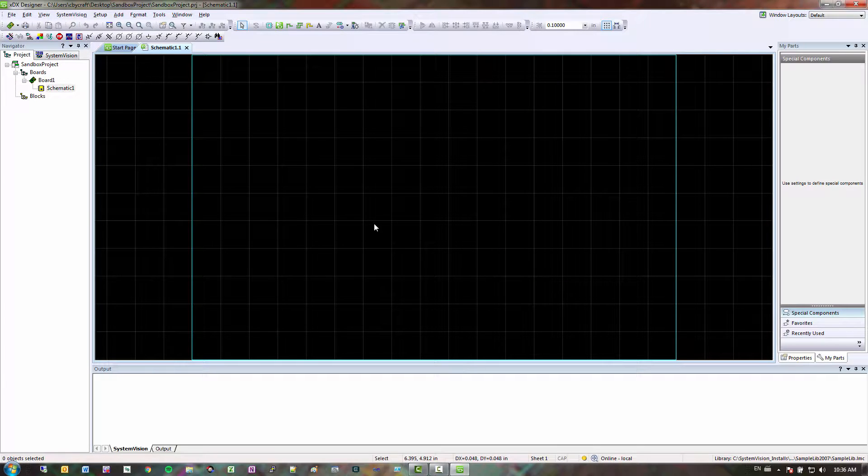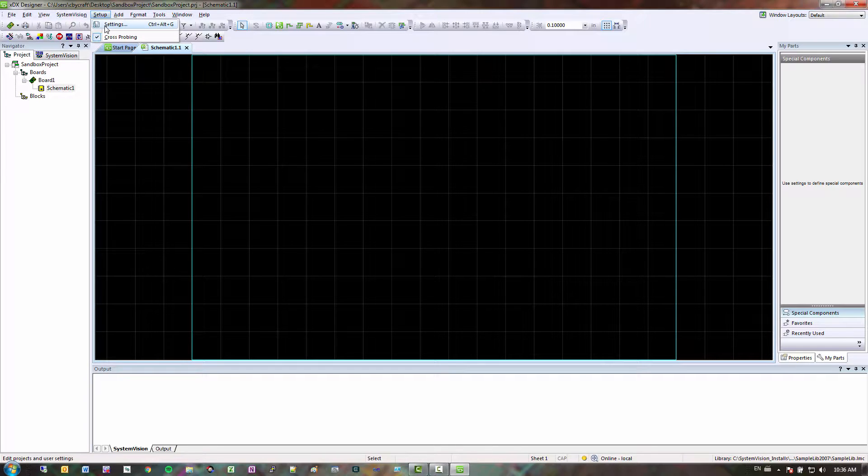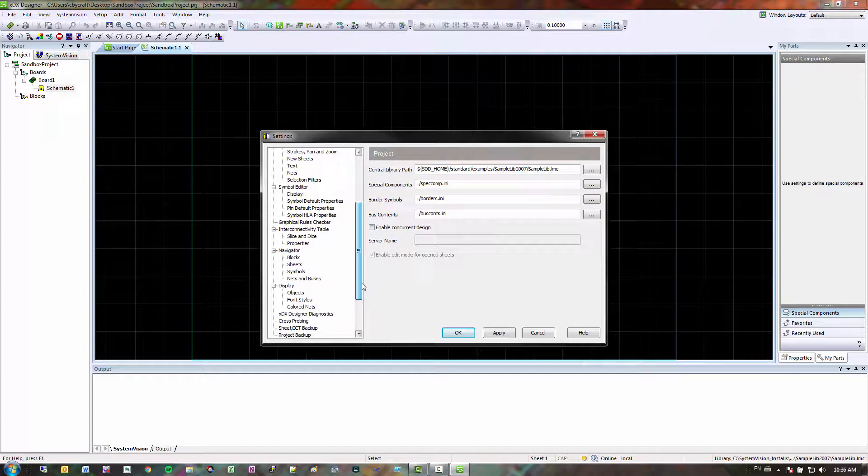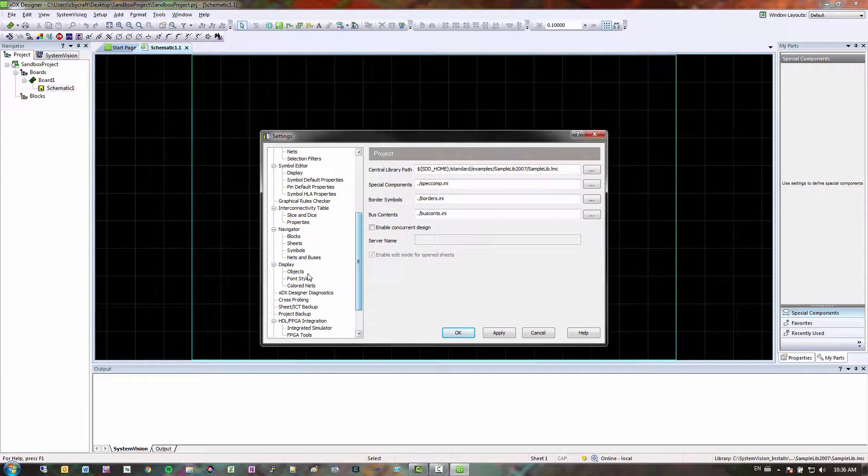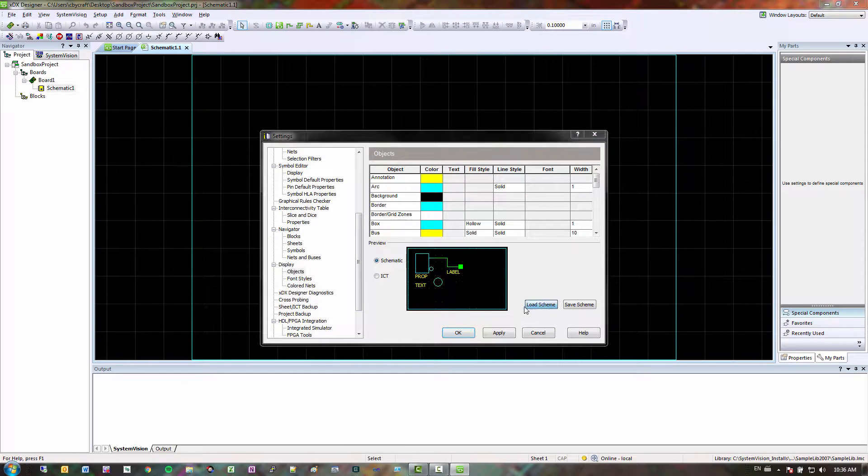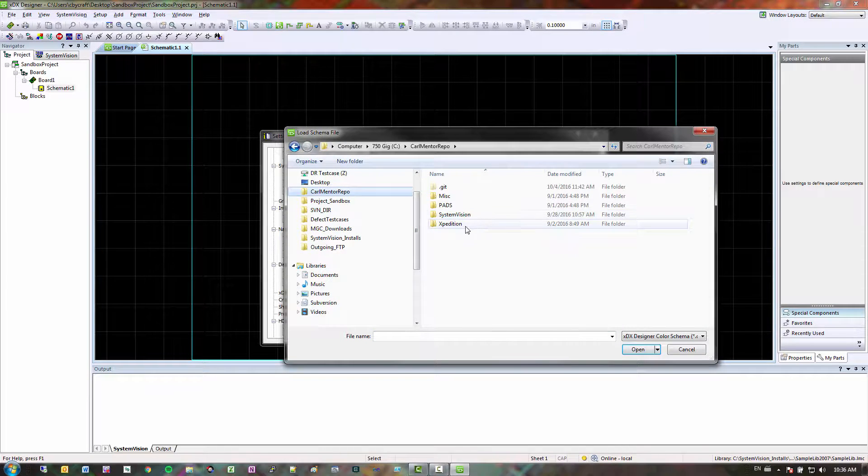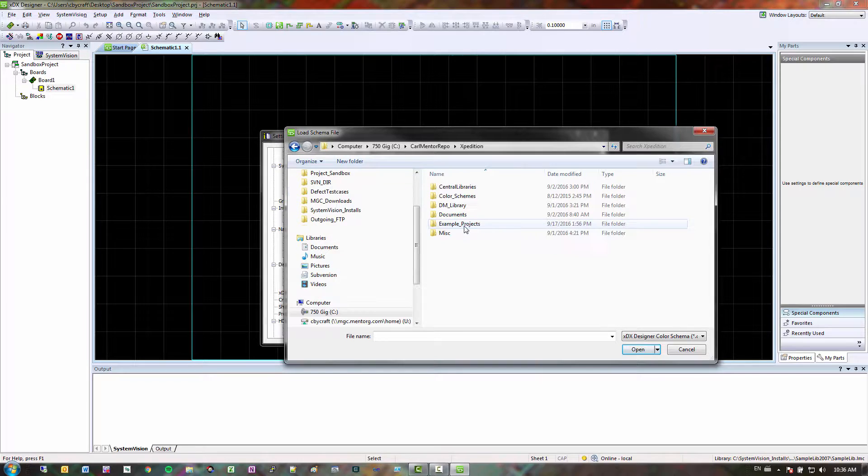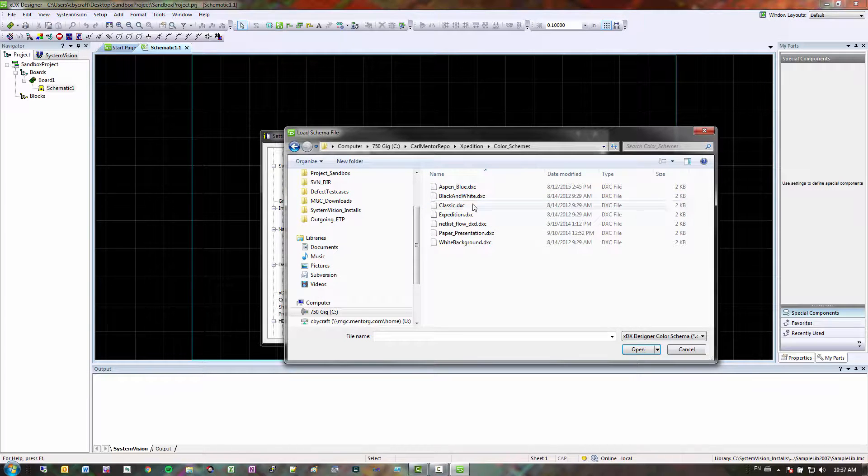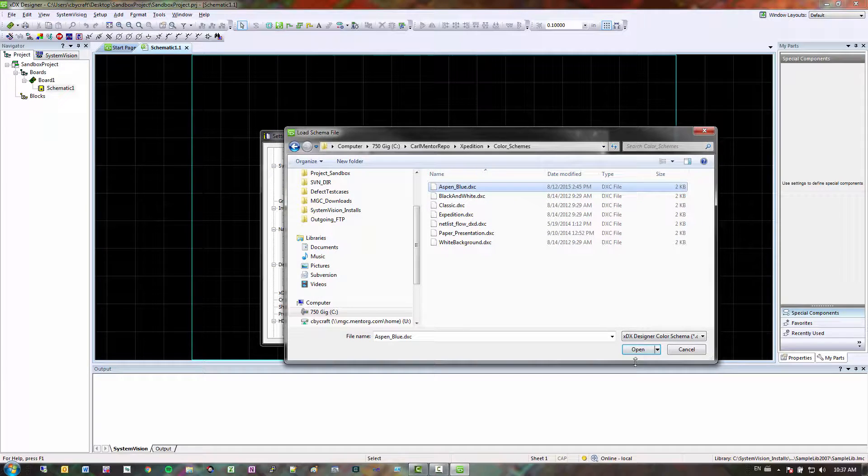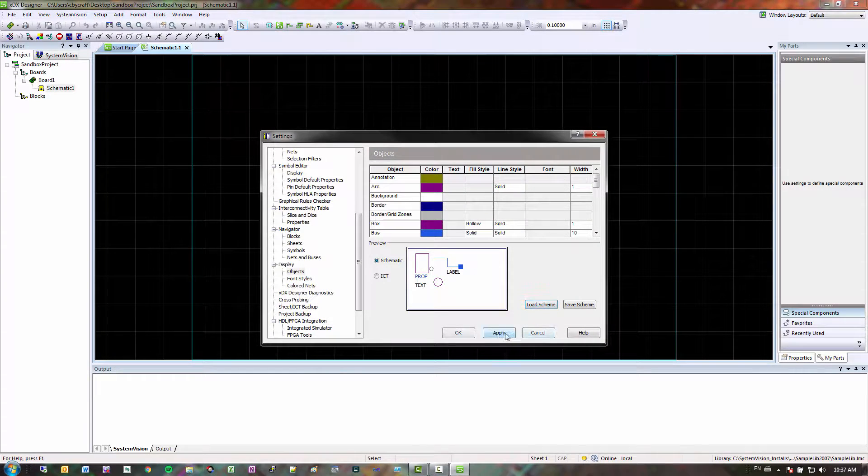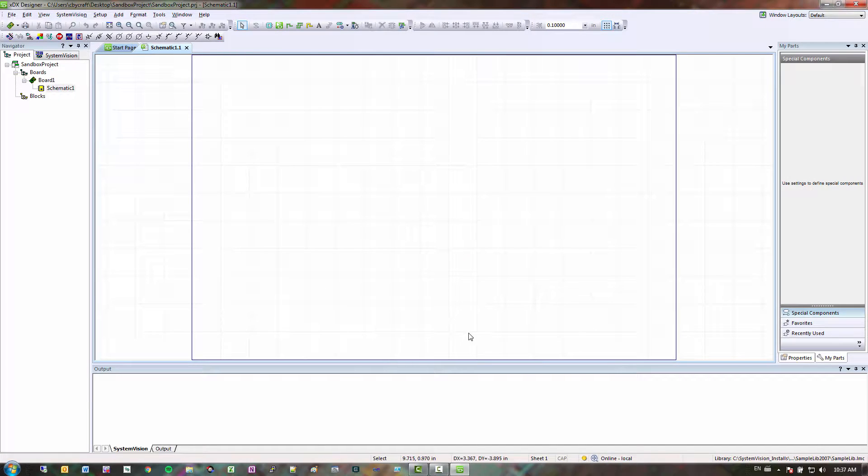Next thing I want to do is I don't like the black background too much so let me change it to display objects. Let me load a scheme here, I got some saved in my Expedition folder, color scheme, so let's do Aspen blue. Click apply, so that changes it right up for me.